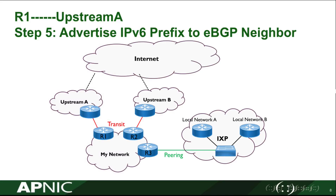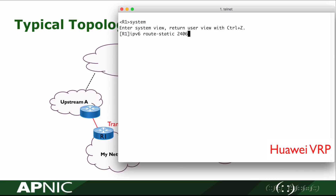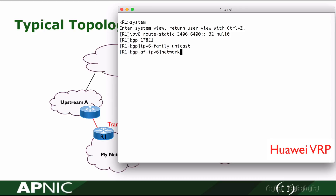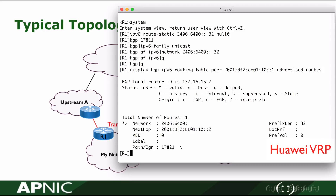In step 5, we are going to announce our IPv6 prefix in BGP. In BGP view, IPv6 address family, network this route. Then we will check the advertised route to my neighbor 2001:df2:ee01:10::1. We can see our network prefix has been announced to the upstream neighbor.